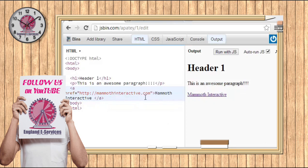Welcome back everyone. All right, so I've shown you how to put in a link. Let's go ahead and let's put in an image.